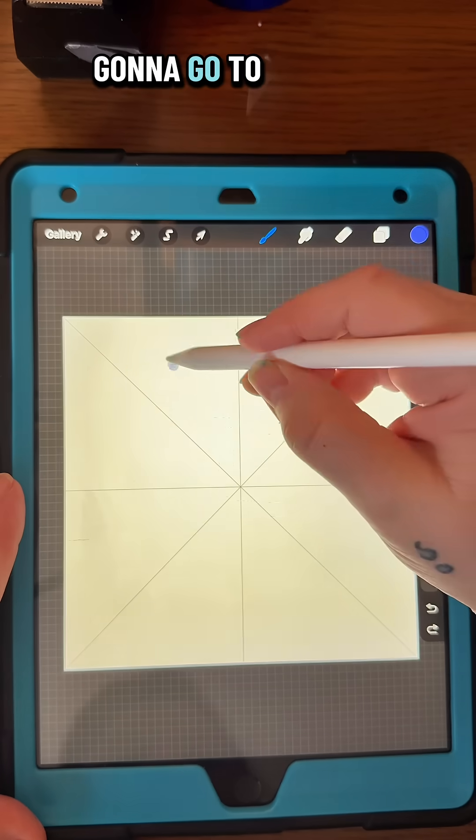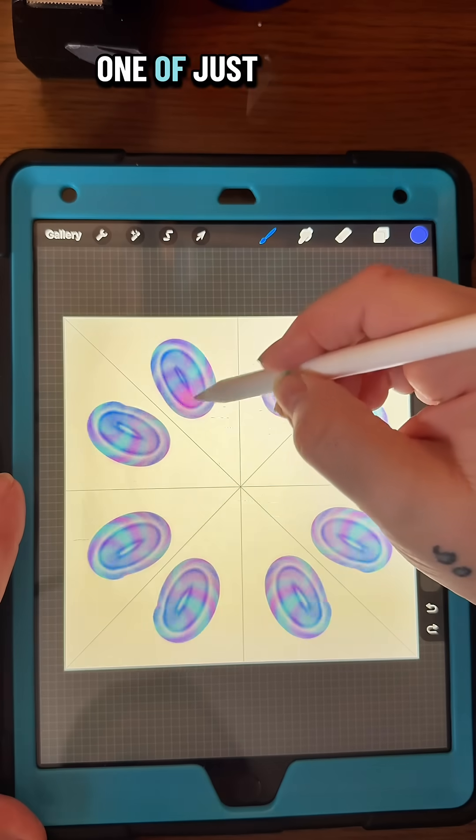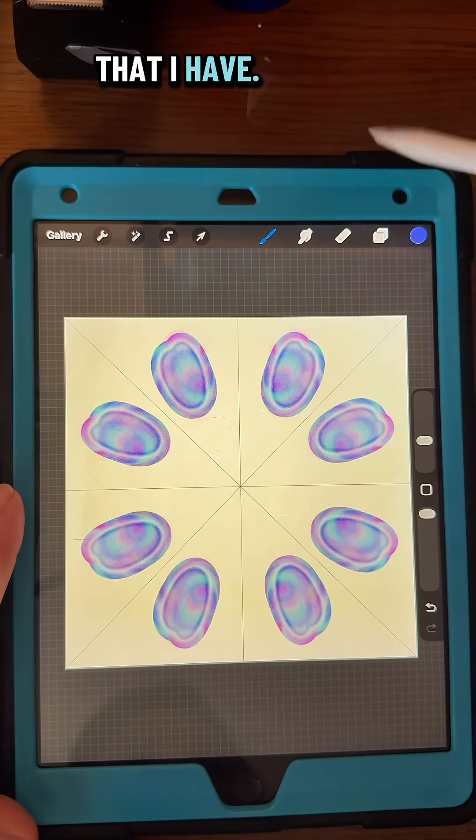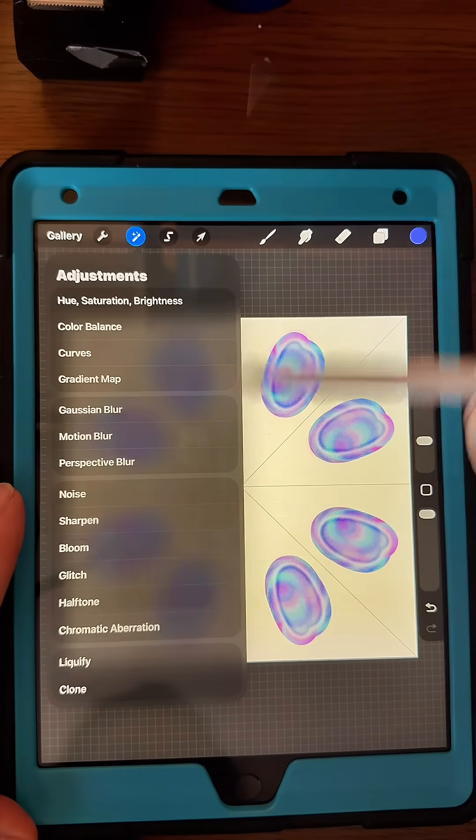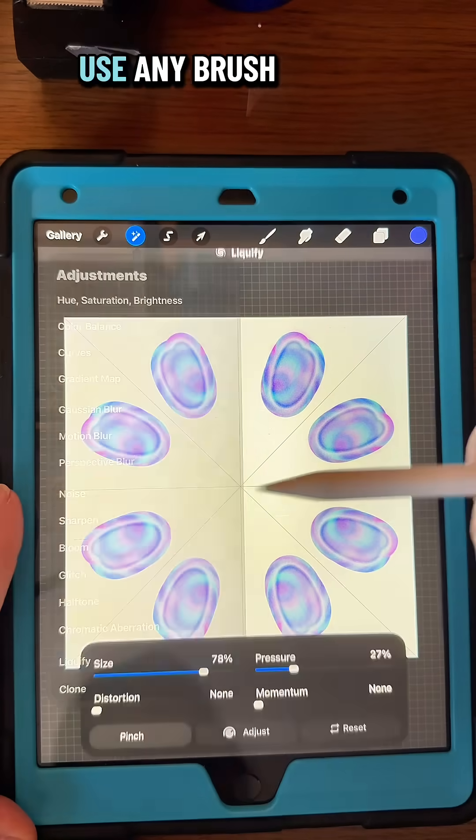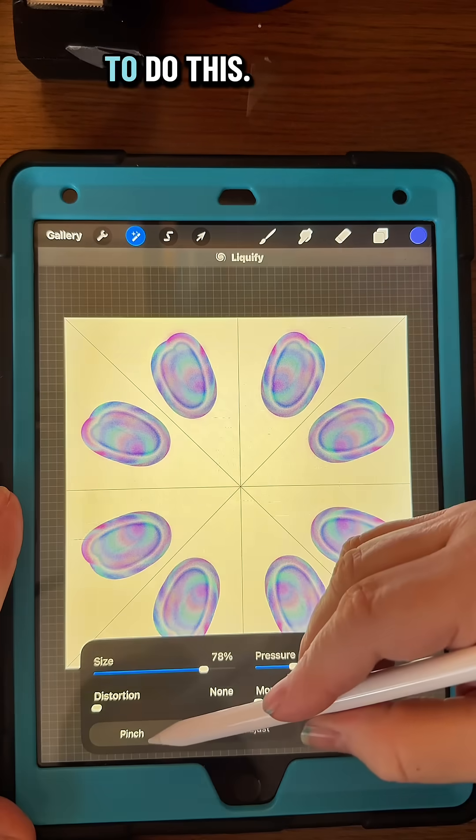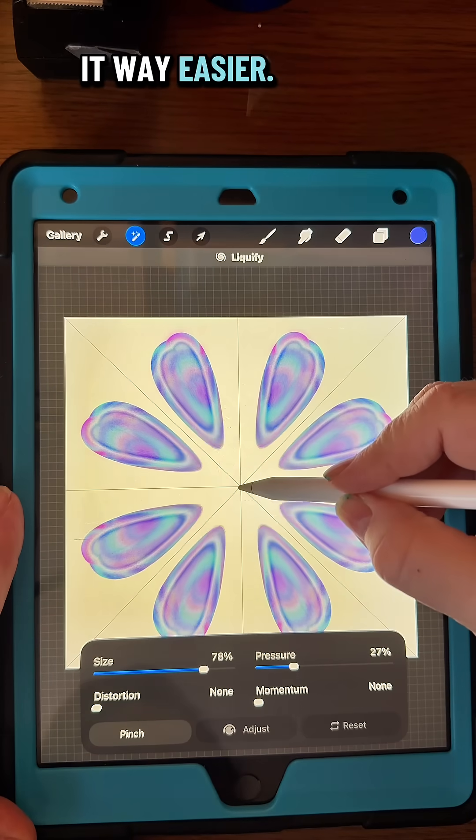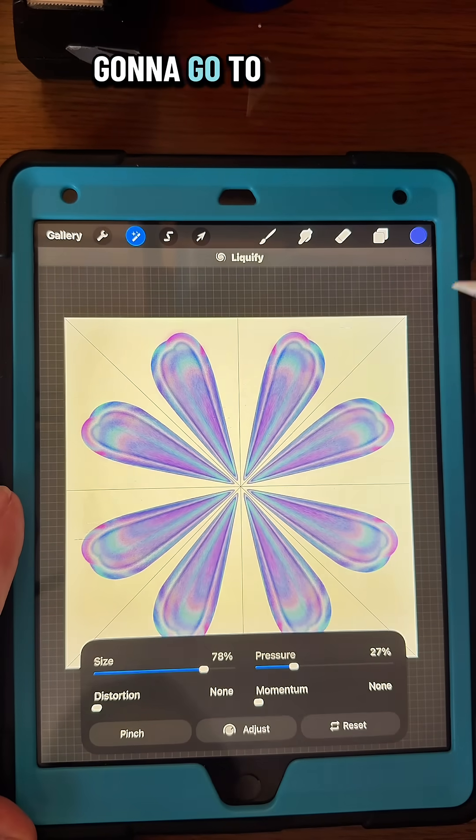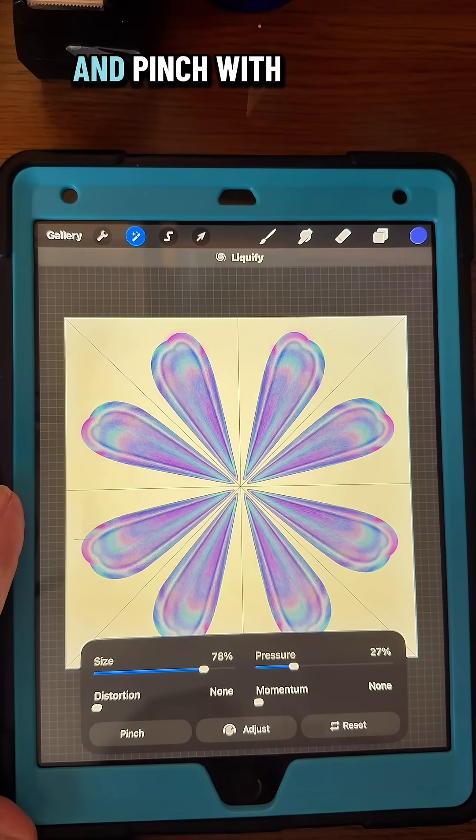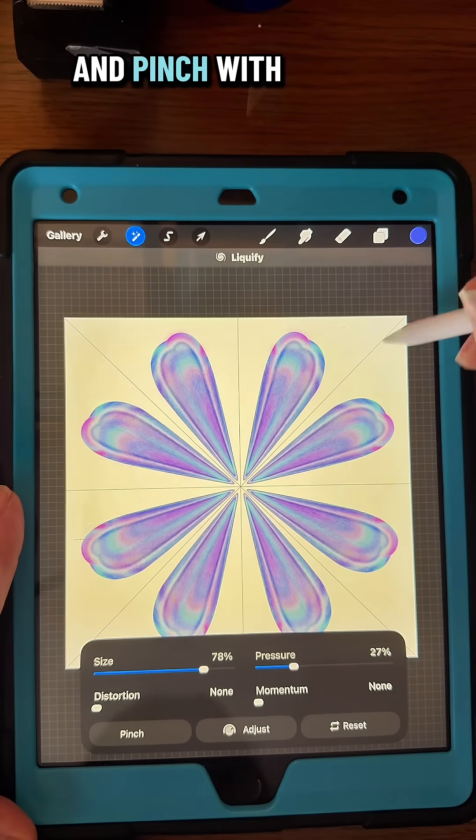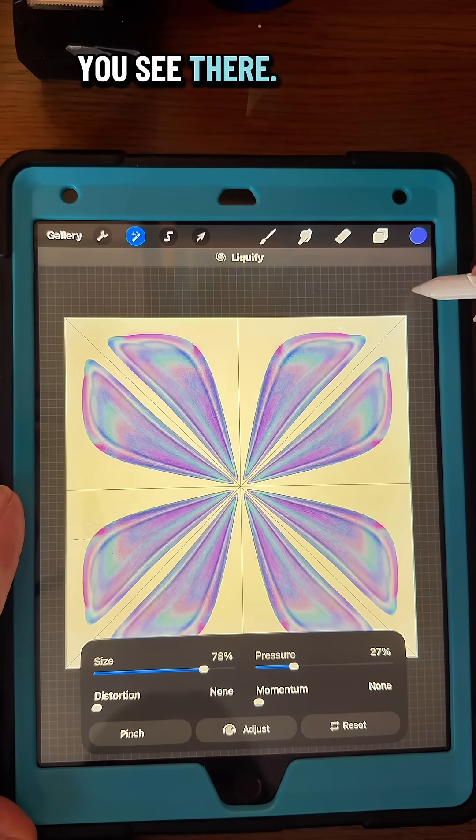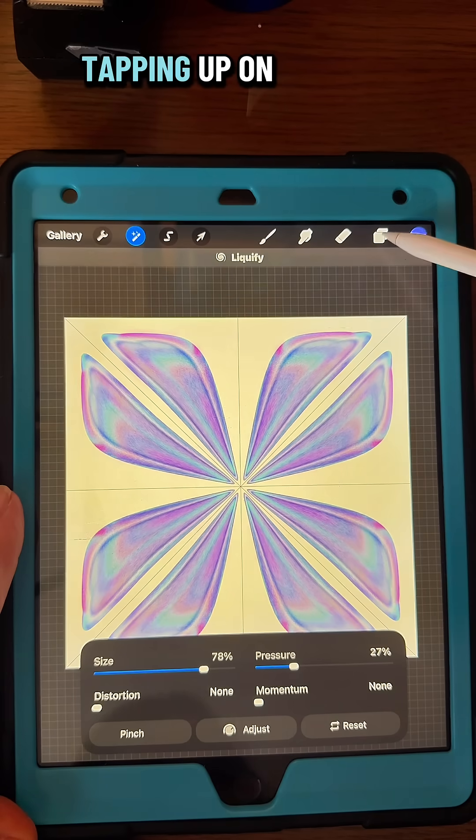Now we're going to go to one of the prismatic brushes that I have. You can use any brush that you want to do this; this just makes it way easier. Then you're going to go to Liquify and Pinch with the settings that you see there, and then just tap on one corner to pull them up a little.